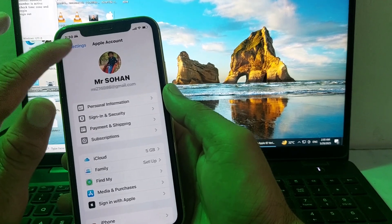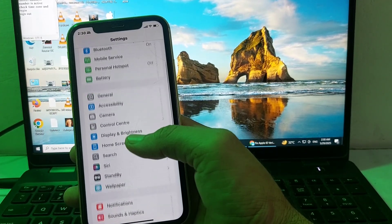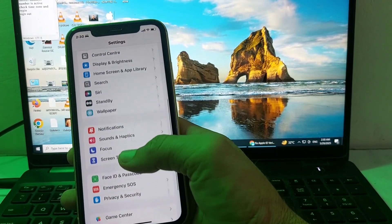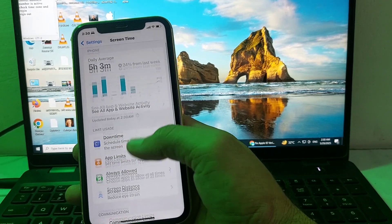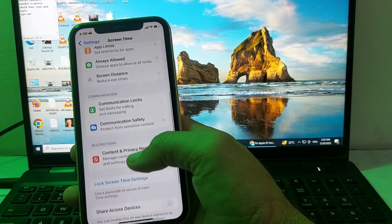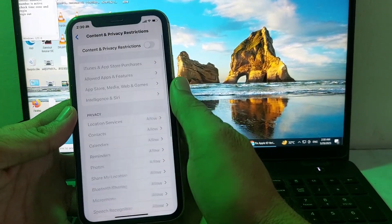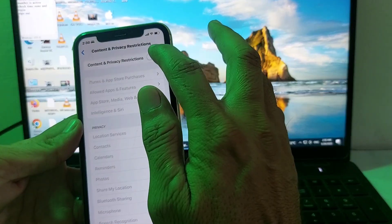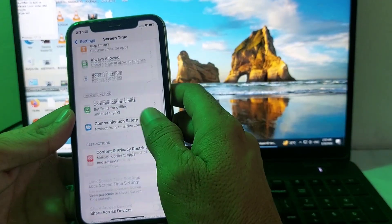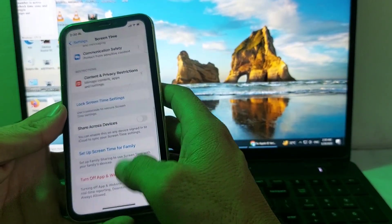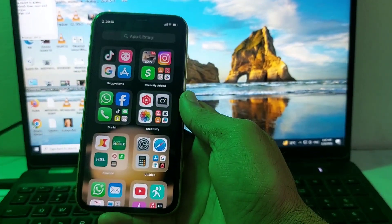If the problem is still not fixed, open Settings, scroll down and tap Screen Time, then scroll down and tap Content & Privacy Restrictions. Make sure this toggle is disabled.